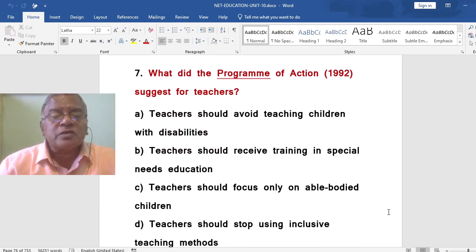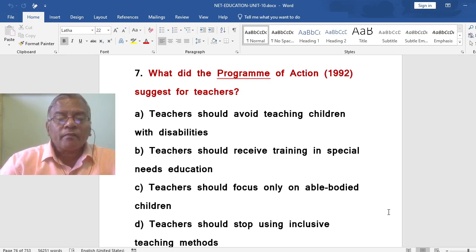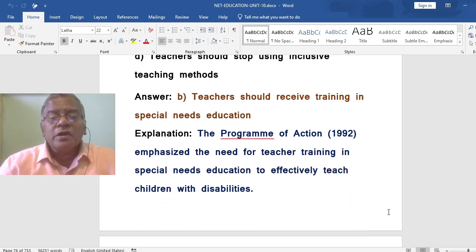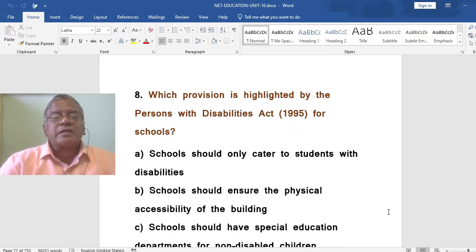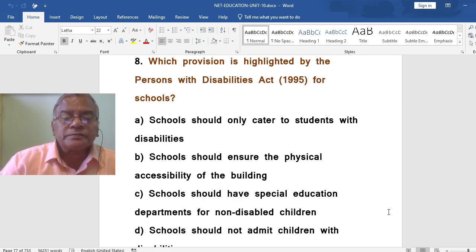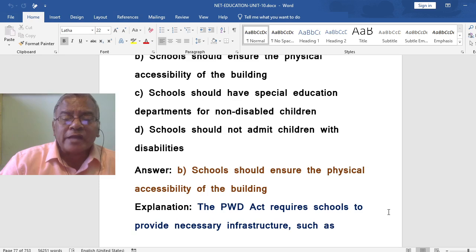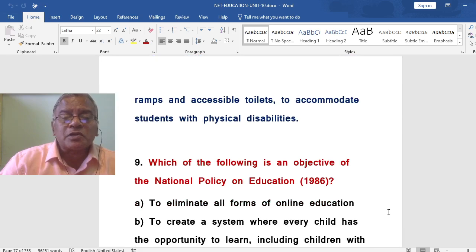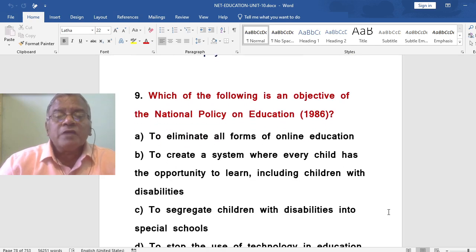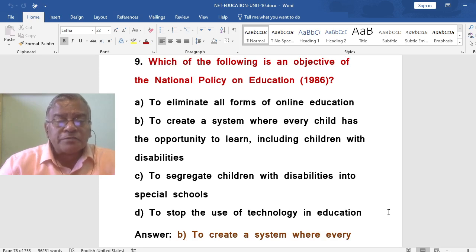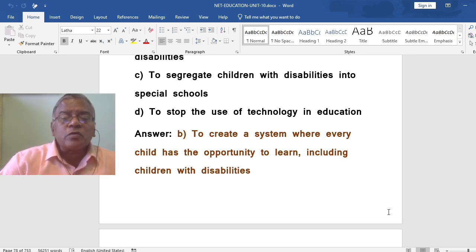What did the Program of Action 1992 suggest for teachers? The correct answer is that teachers should receive training in special needs education. The Program of Action 1992 emphasized the need for teacher training in special needs education to effectively teach children with disabilities. Which provision is highlighted by the Persons with Disabilities Act 1995 for schools? The correct answer is: schools should ensure the physical accessibility of the building. The PWDA Act requires schools to provide necessary infrastructure such as ramps and accessible toilets. Which of the following is an objective of the National Policy on Education 1986? The correct answer is: to create a system where every child has the opportunity to learn, including children with disabilities.